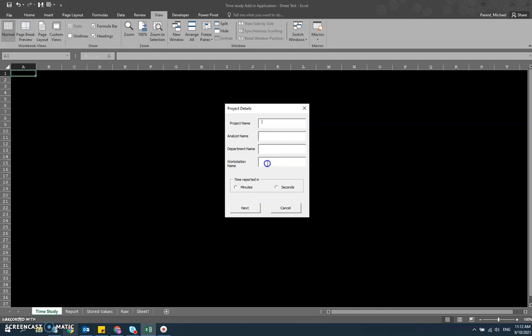It starts with just basic project parameters. In this case, I'll say project name is my demo project, analyst name is Michael, and the department name we'll say is department one. The workstation, we'll call it workstation one.